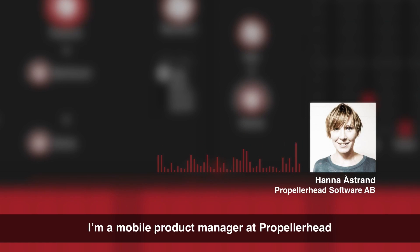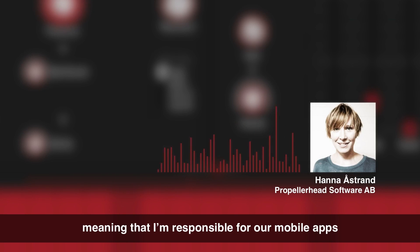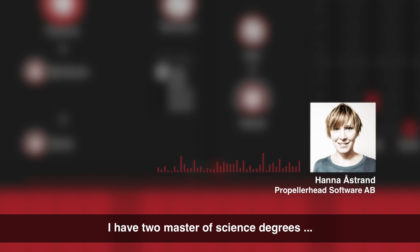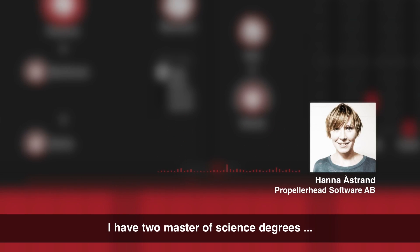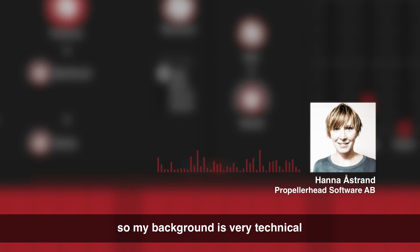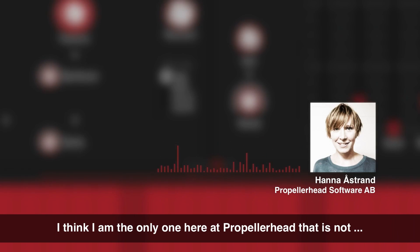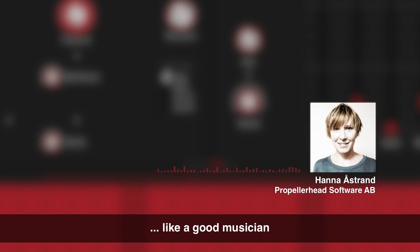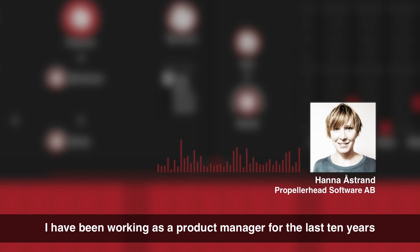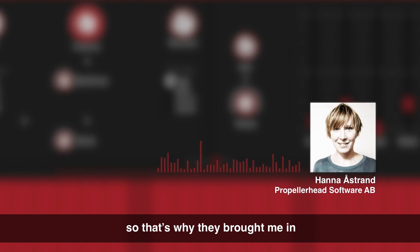My name is Hannah. I'm a mobile product manager at Propellerhead, meaning that I'm responsible for our mobile apps. I have two master of science degrees, one in computer science and one in interaction design. So my background is very technical. I think I am the only one here at Propellerhead that is not a good musician. I have been working as a product manager for the last 10 years. So that's why they brought me in.